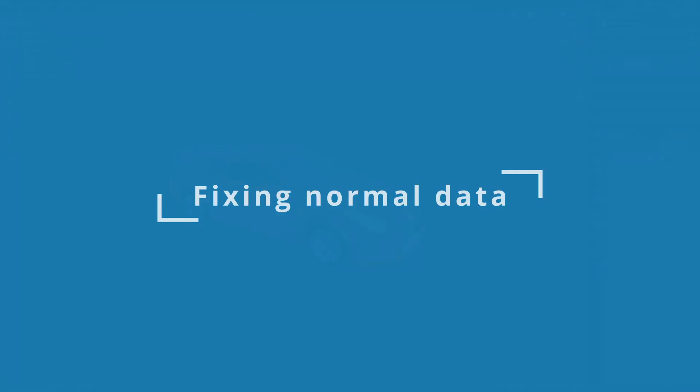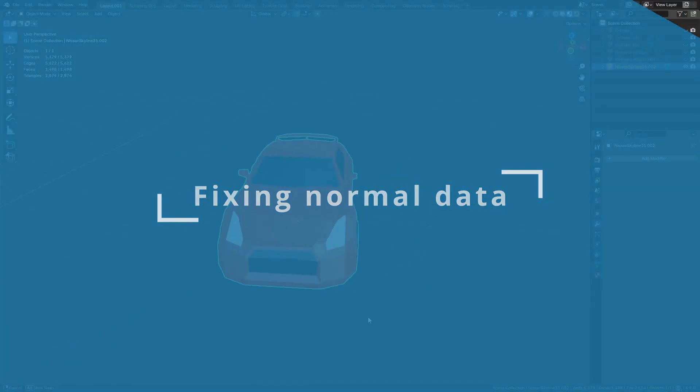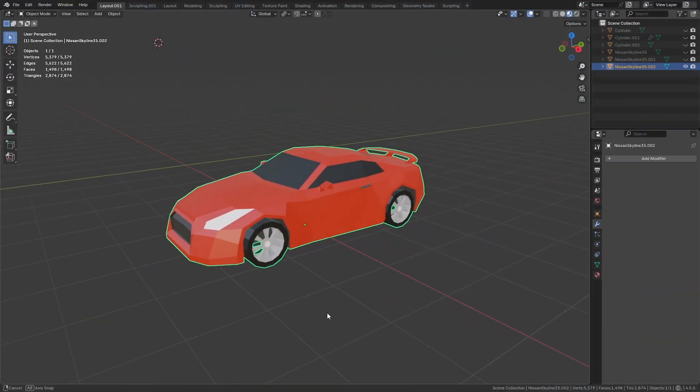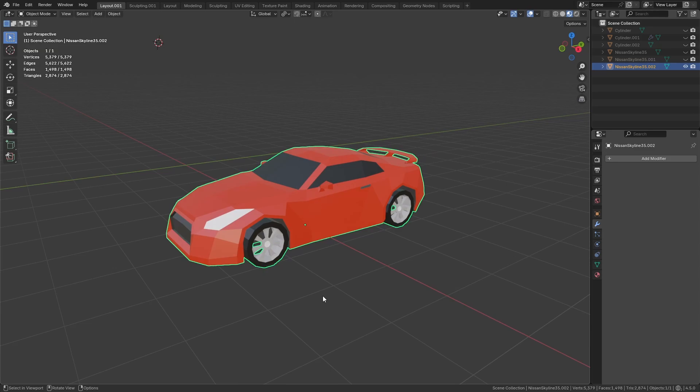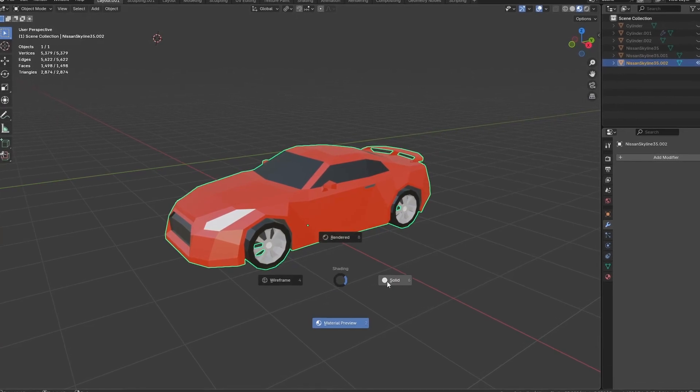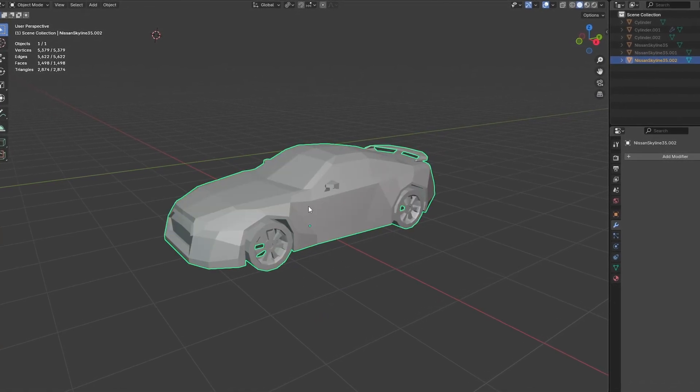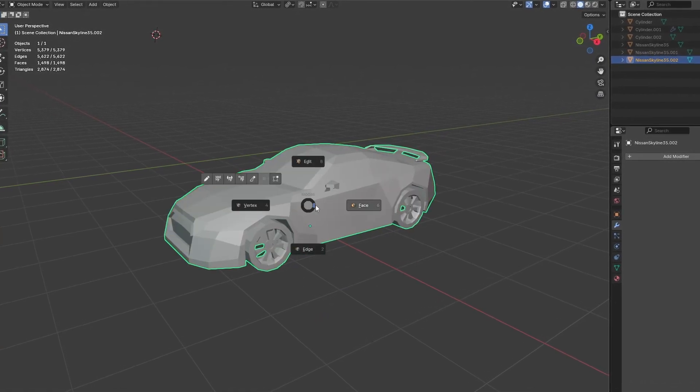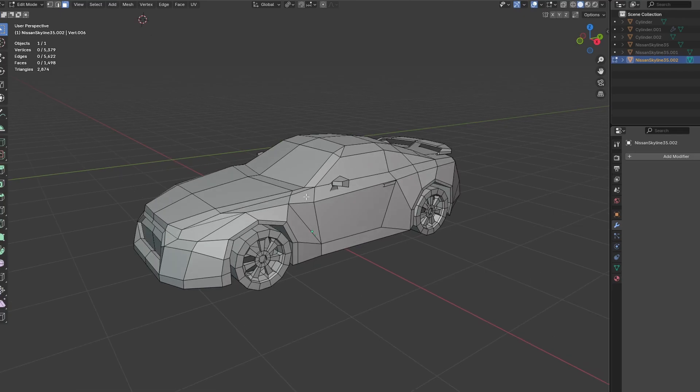There are two main ways you can get this problem, but the cause is the same. The first one is imported models. Take this car for example. I imported it from a GLB file, which comes with mostly separated polygons.